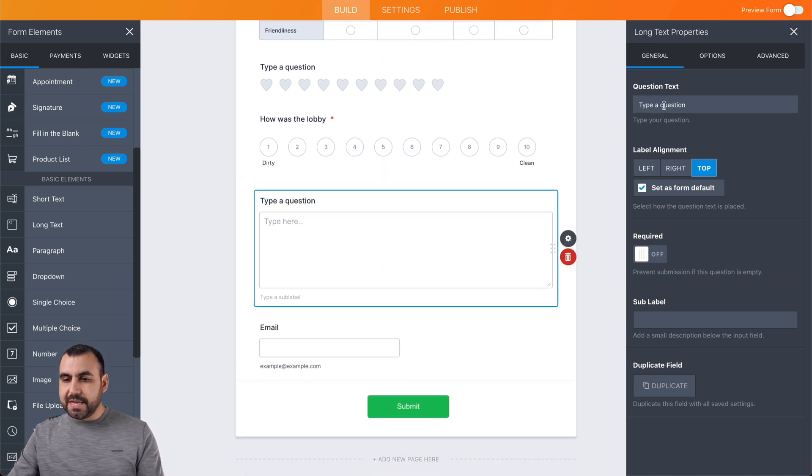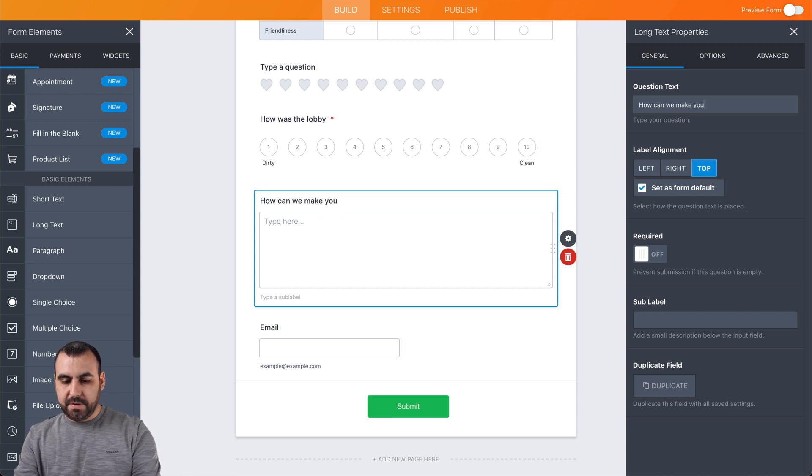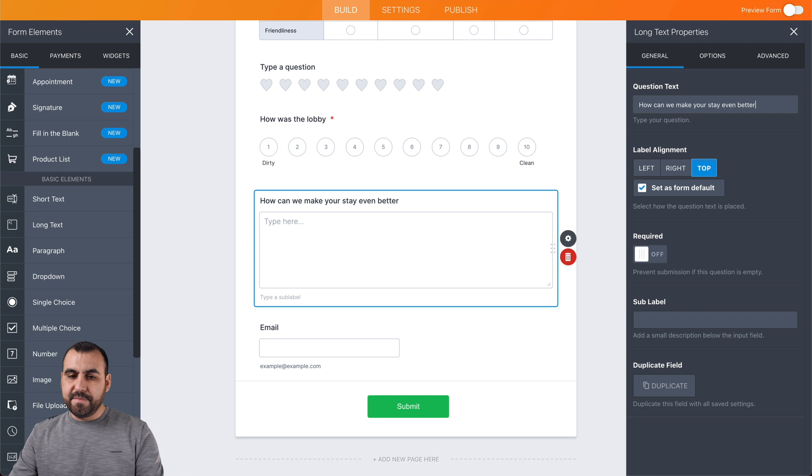And this one, we're going to say, how can we make your stay even better? That's going to be the question.